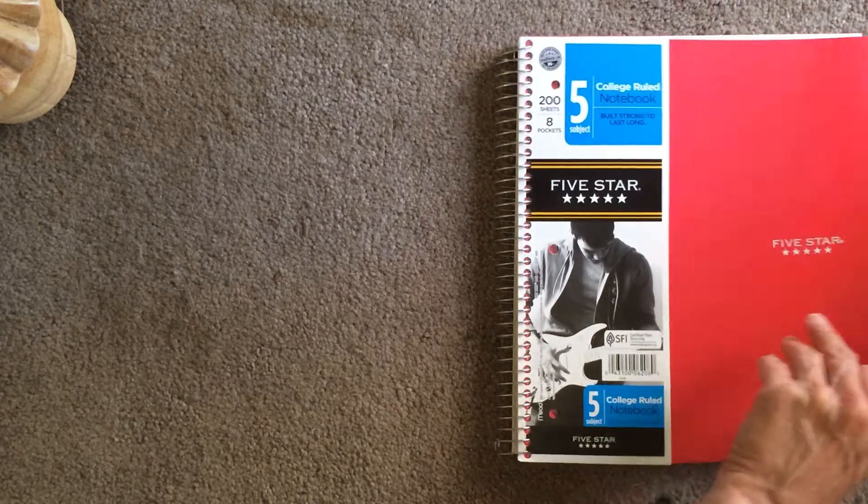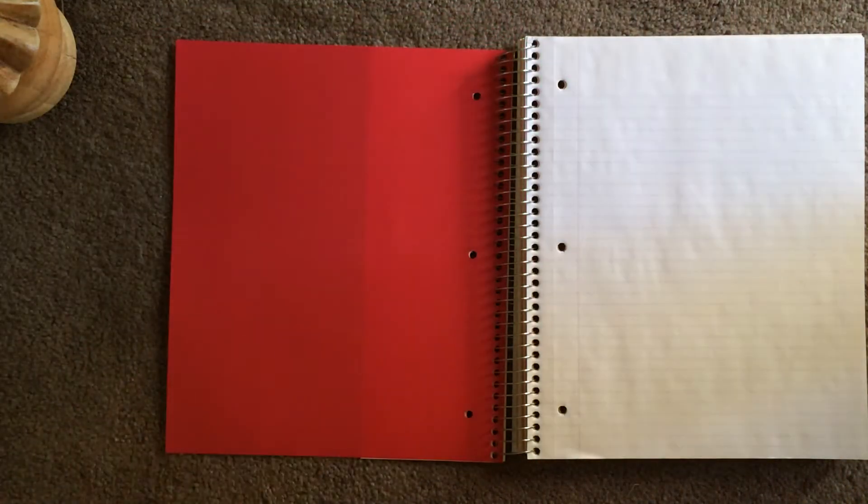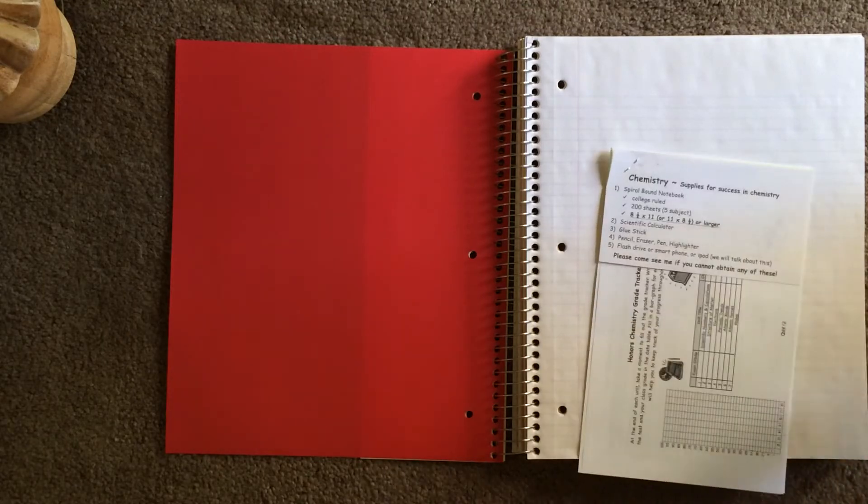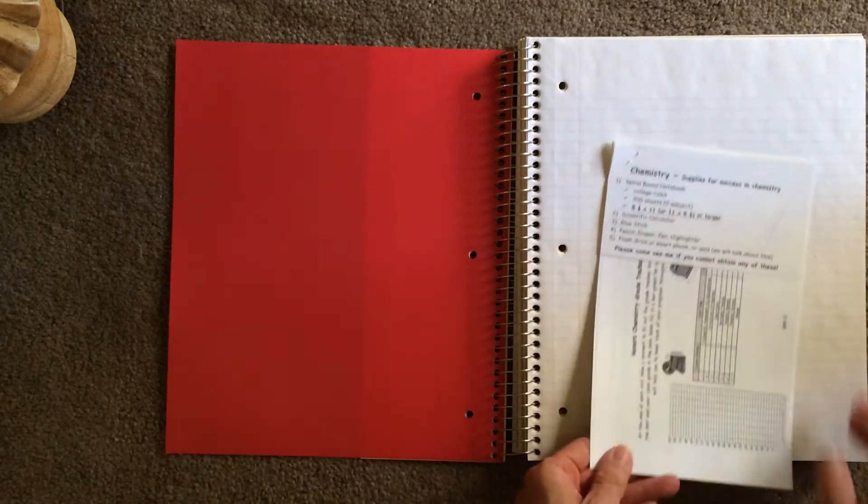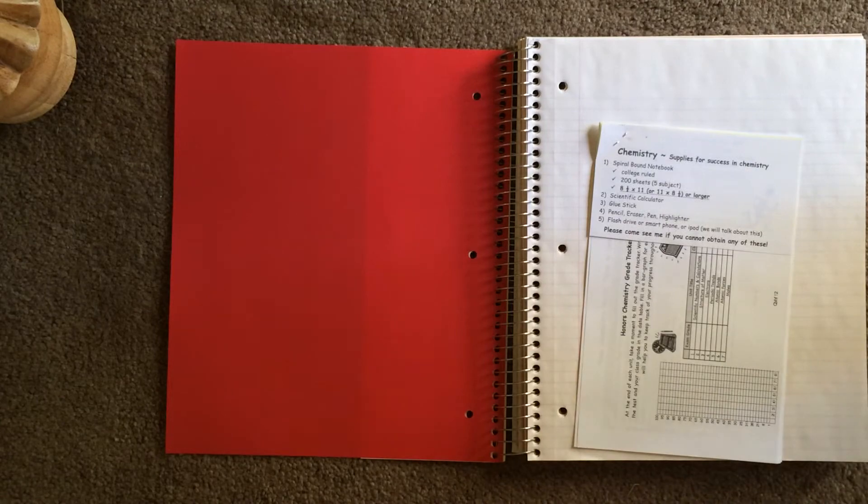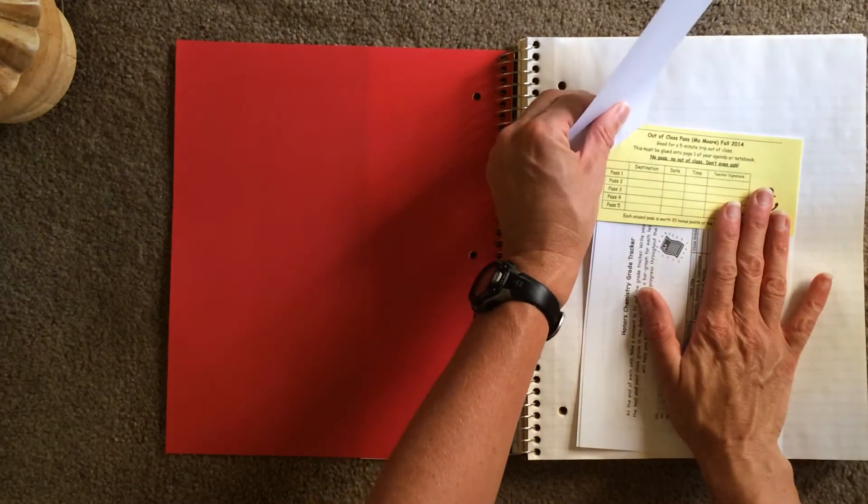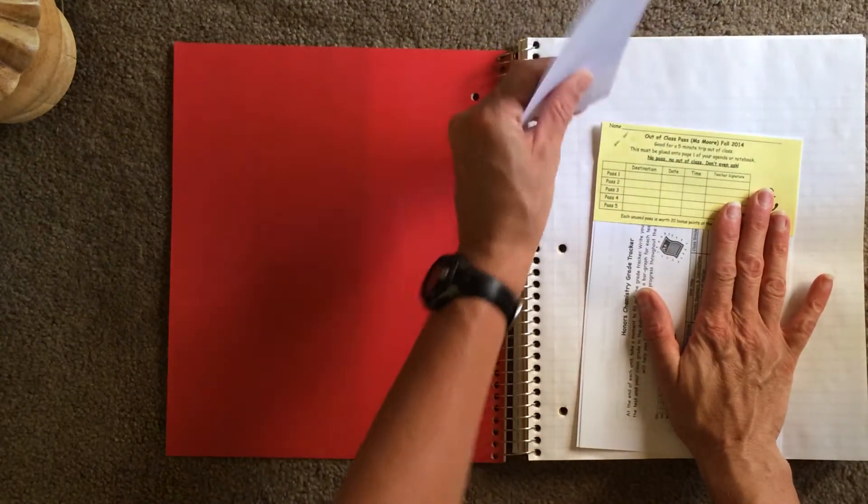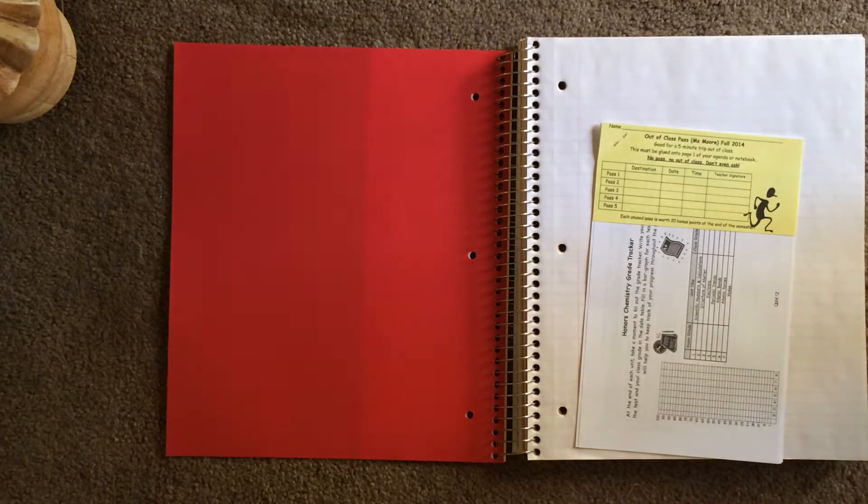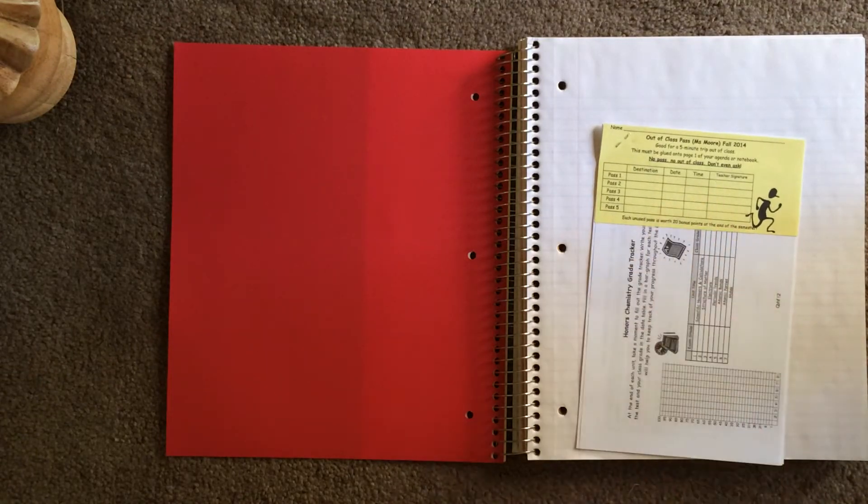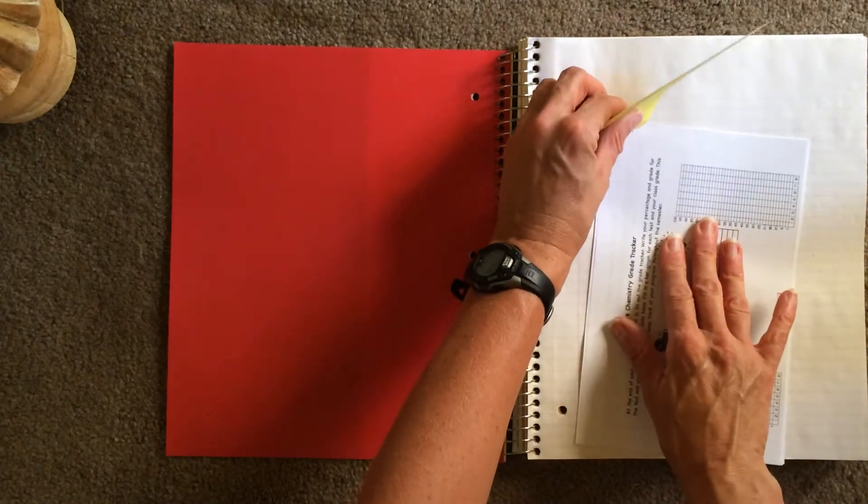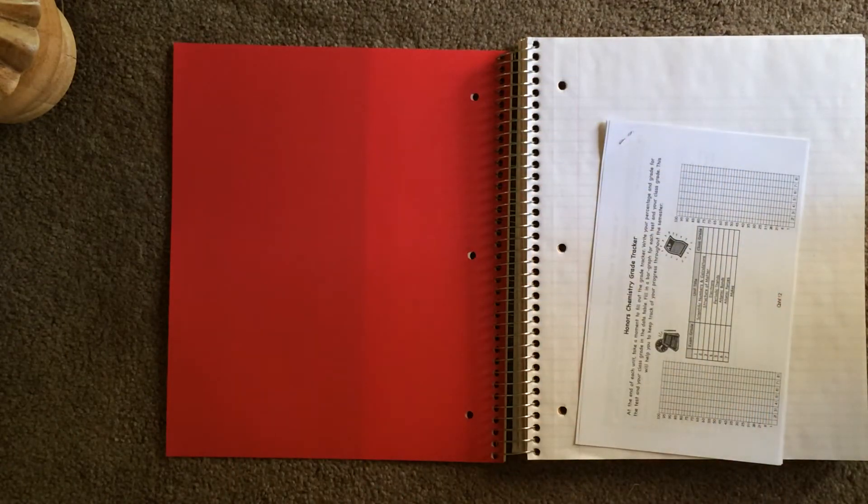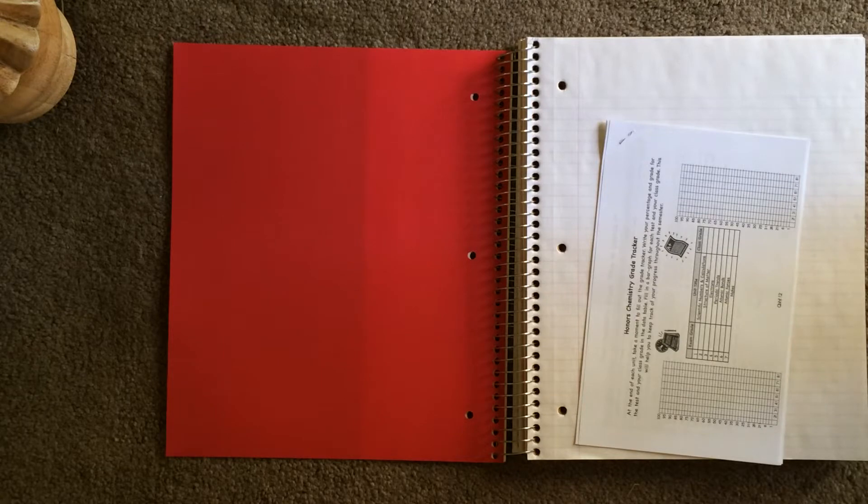Alright, so starting with page one and the packet. This first page here, chemistry supplies for success. We already talked about that. Go ahead and take this off. Hopefully you already bought your supplies. And then we've got the out-of-class passes. I'm going to take this one off for now, and we'll put it back. We'll decide where it goes later.